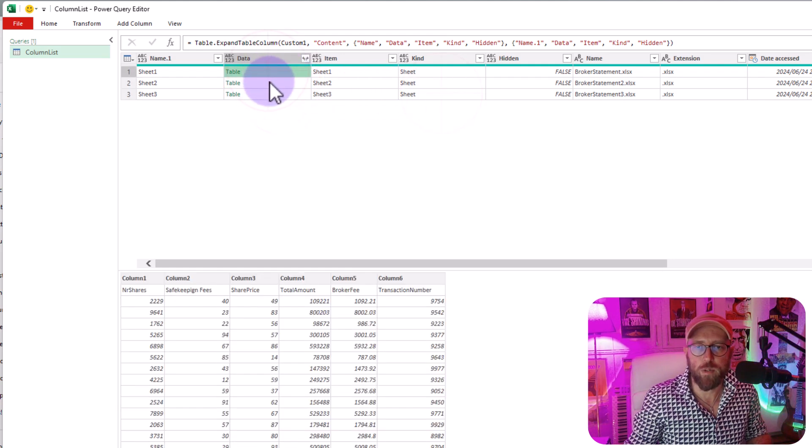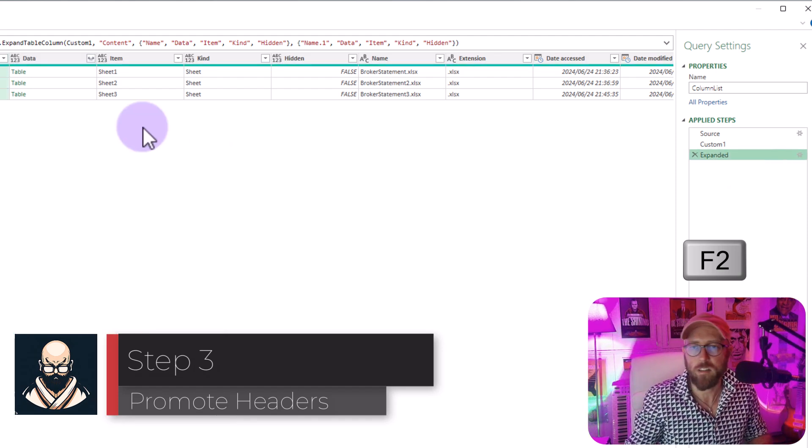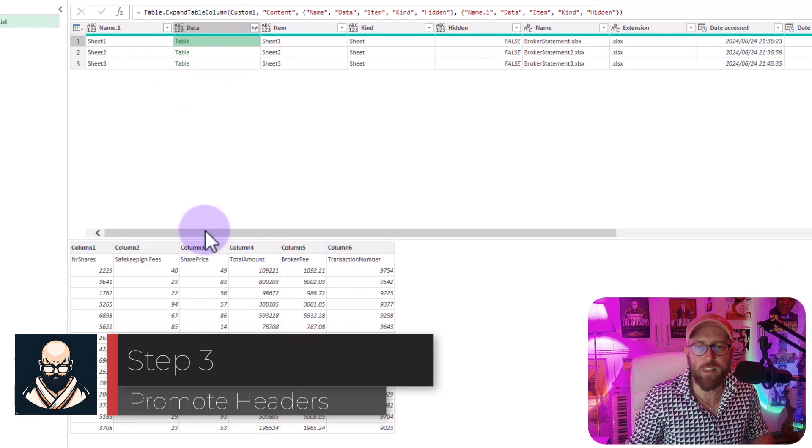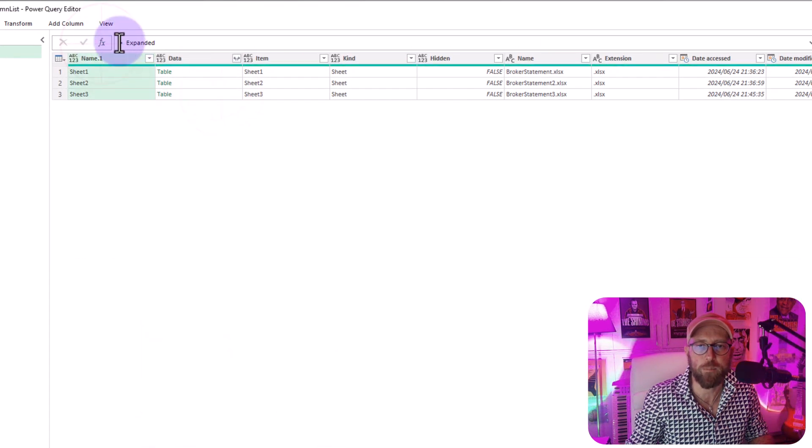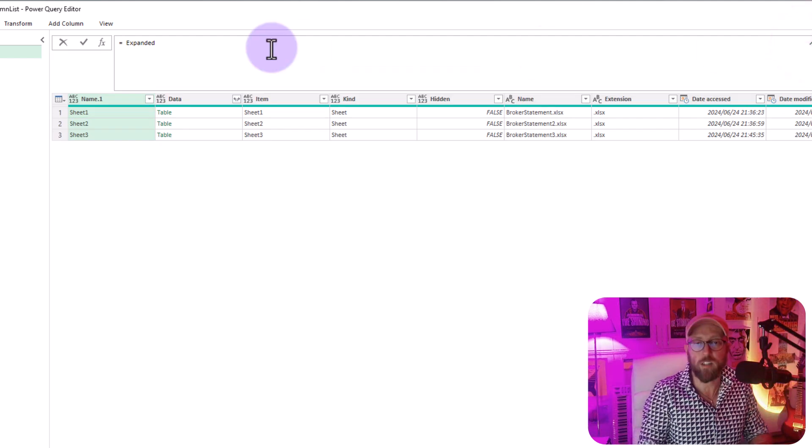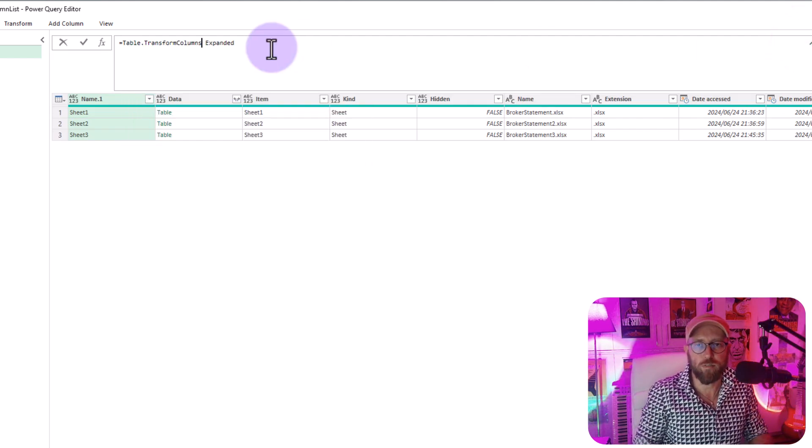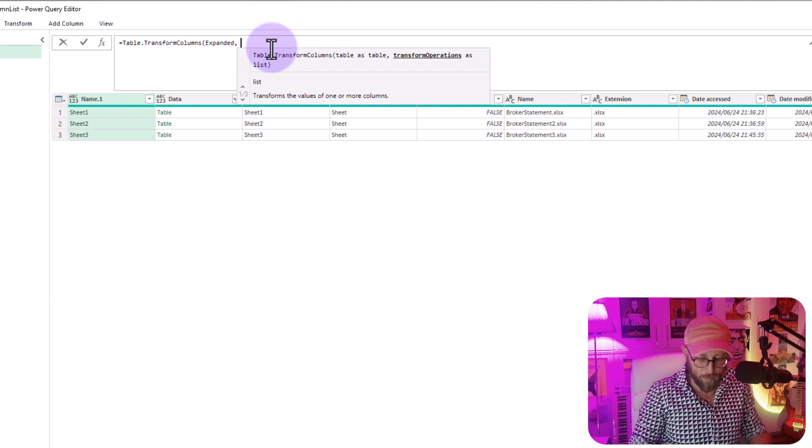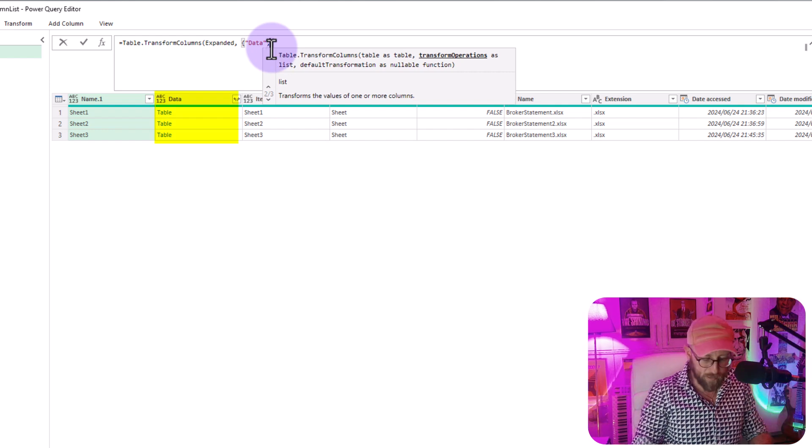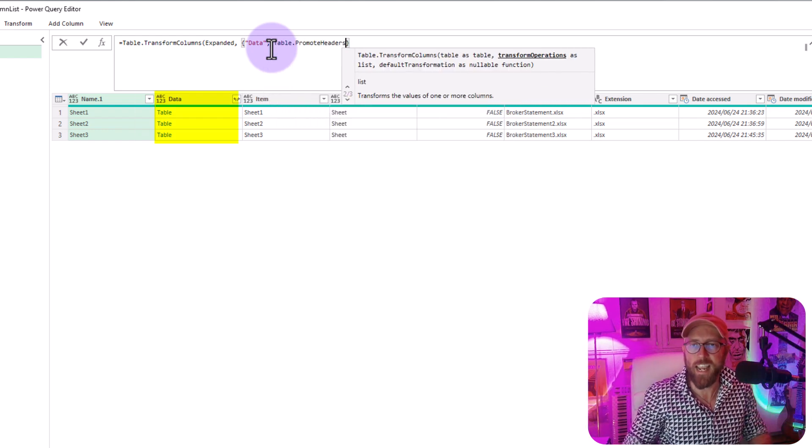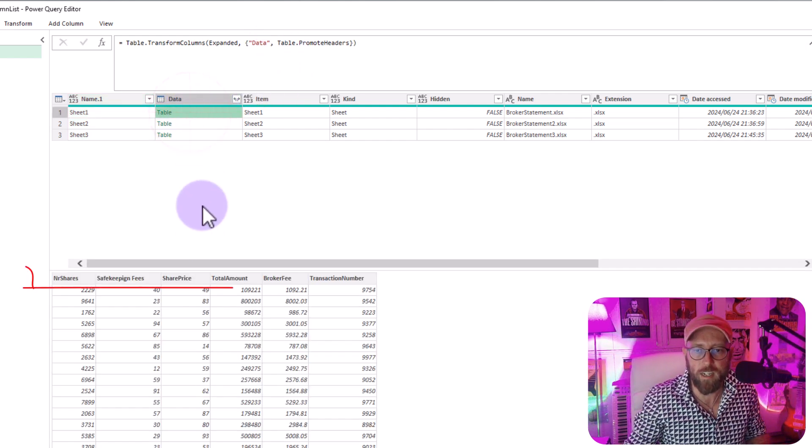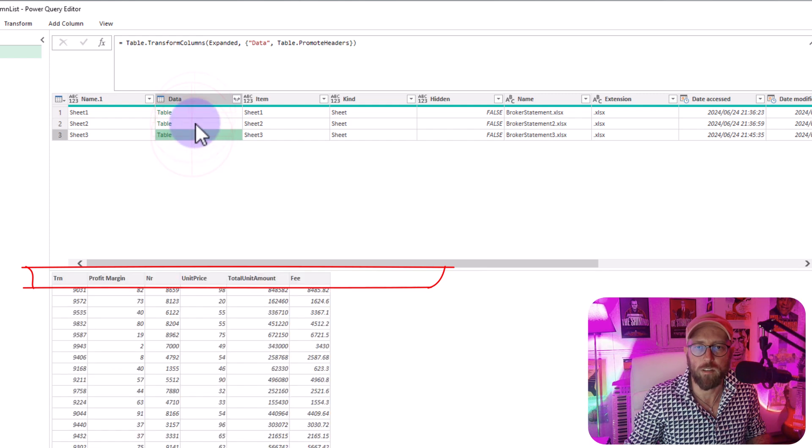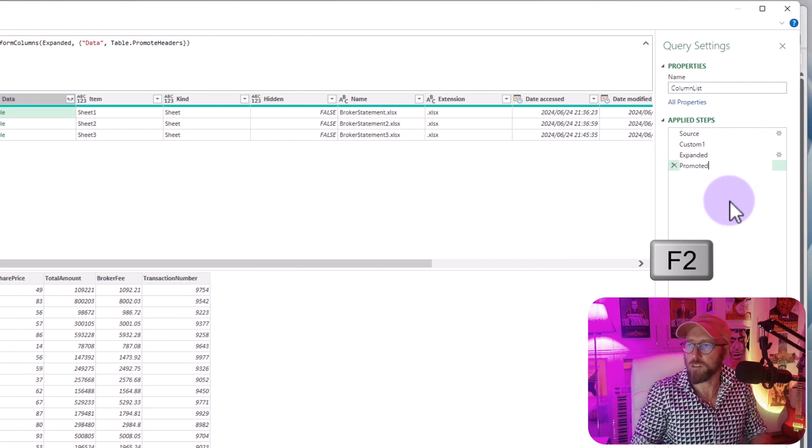Right now what I want to do is let's just call this if to expand it. What I want to do next is I want to promote the headers inside each of these columns. Right so what I'm gonna do is add a new step and once again I'm gonna use the expression table transform columns because I want to transform an existing column and in there I want to transform the column called data and I simply want to say table promote the headers inside of there. So now you can see if I click on the table there the headers have been promoted.